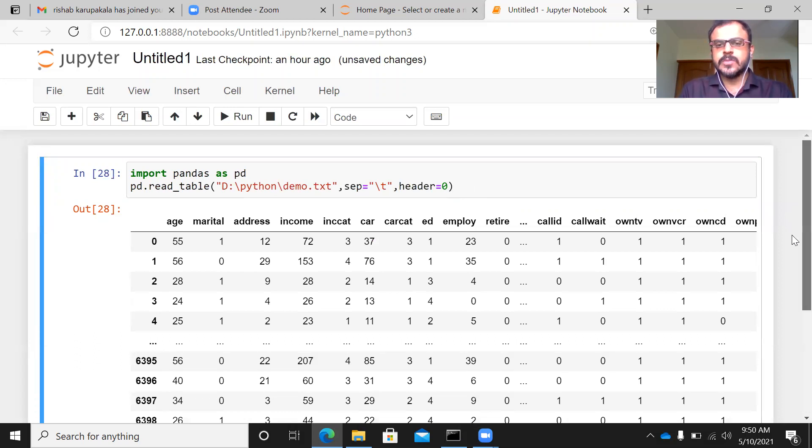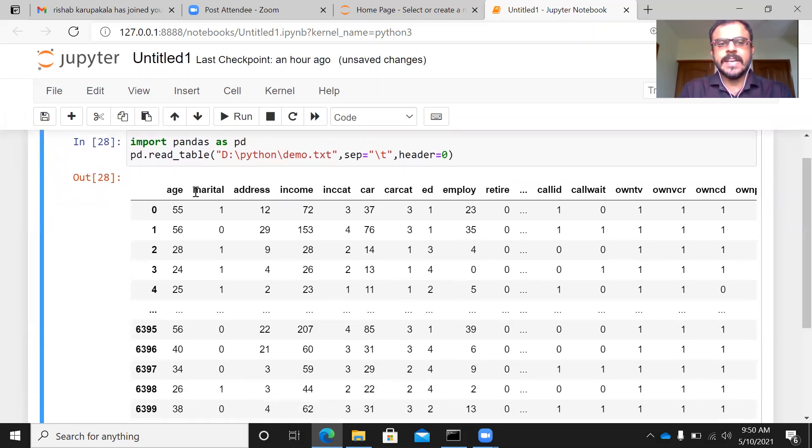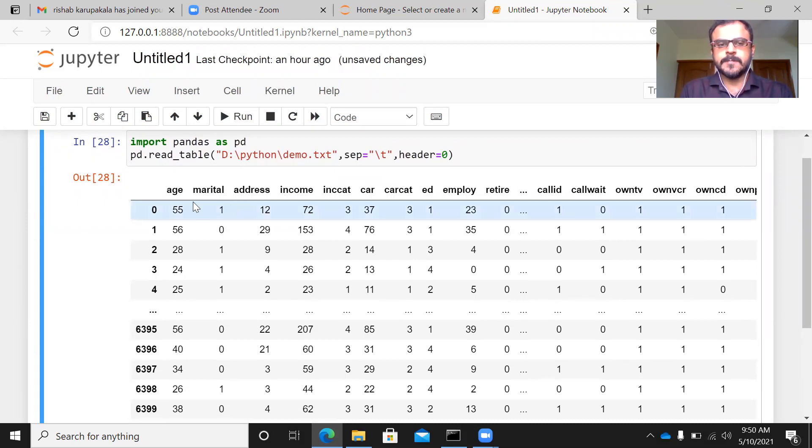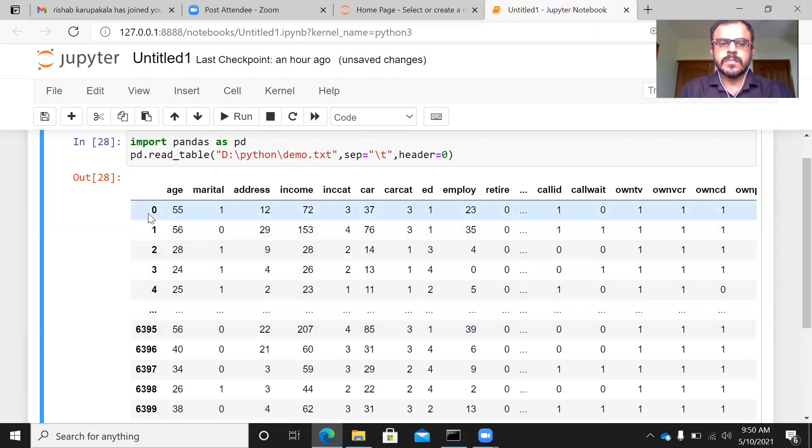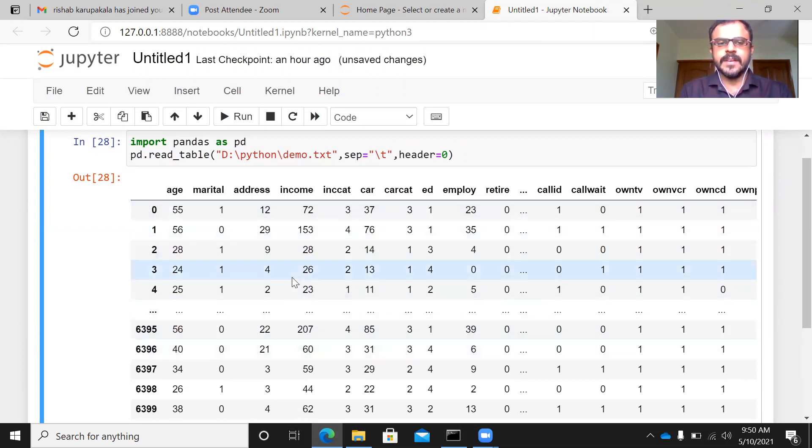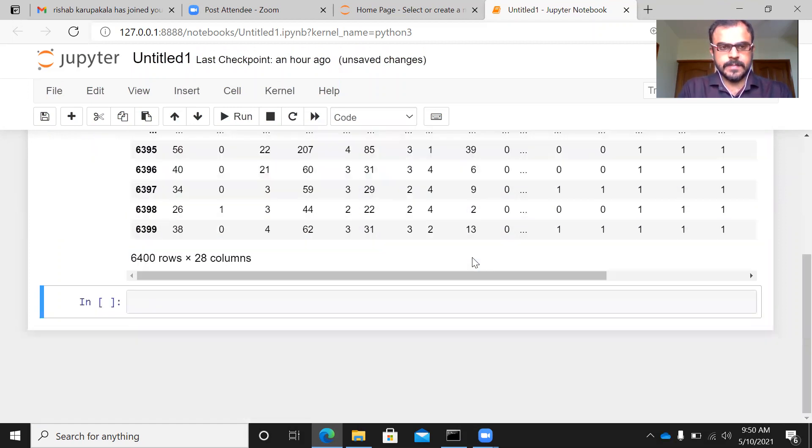So this is what you can see here. It displays all the variable names, it displays all the column heading, and you also have the row identifier here with the body of the file also displayed here.